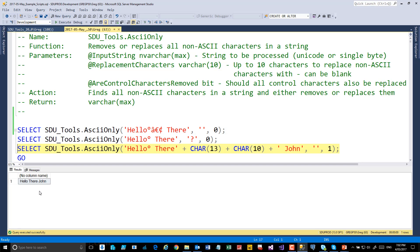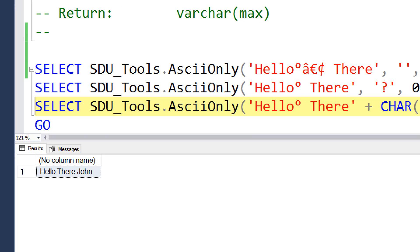And so we'll find we then have just hello there John coming out at the other end. But the carriage return line feed and the non-ASCII character have all been removed.